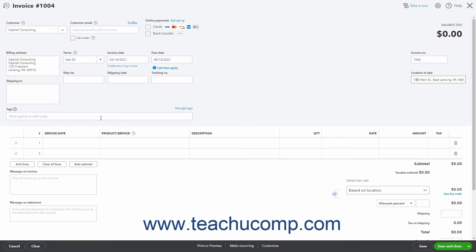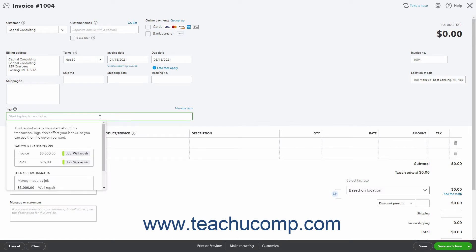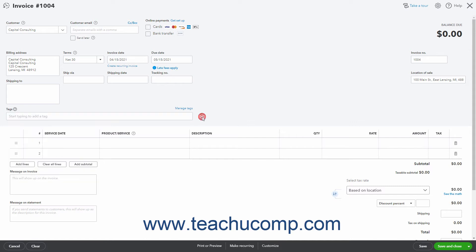To add a tag to this transaction, click into the Tags field and then select a tag from the menu of Tag Choices. Repeat as needed to apply tags from any relevant tag groups you have created. Alternatively, to add a new tag, type the tag's name, select it from the Add choice in the drop-down menu that then appears, and follow the on-screen prompts to add it to a new tag group for reporting purposes.